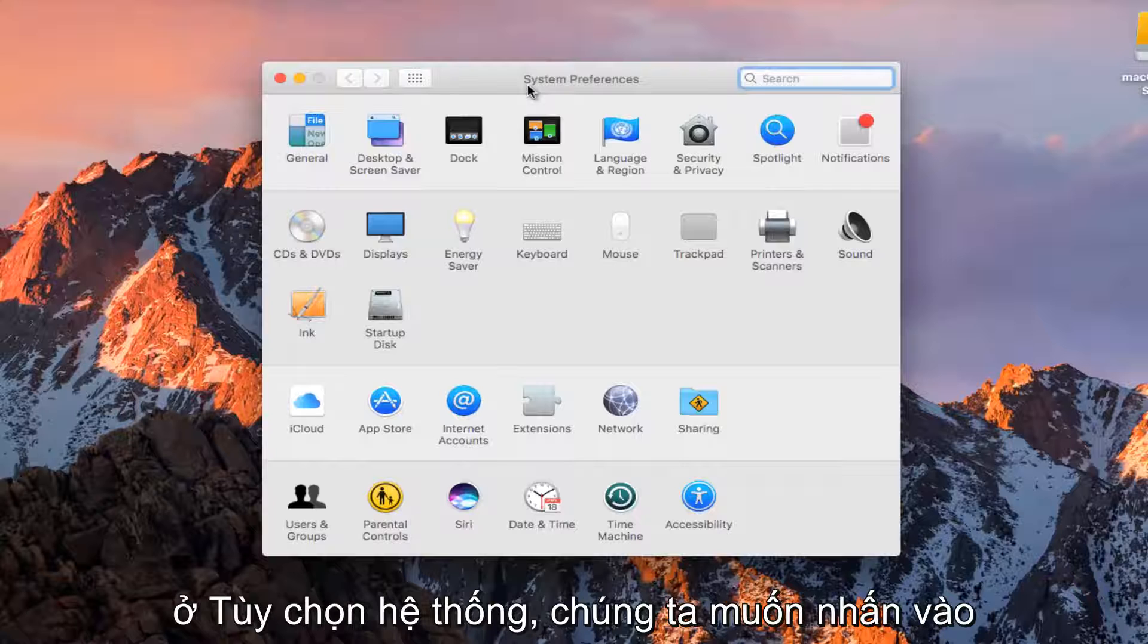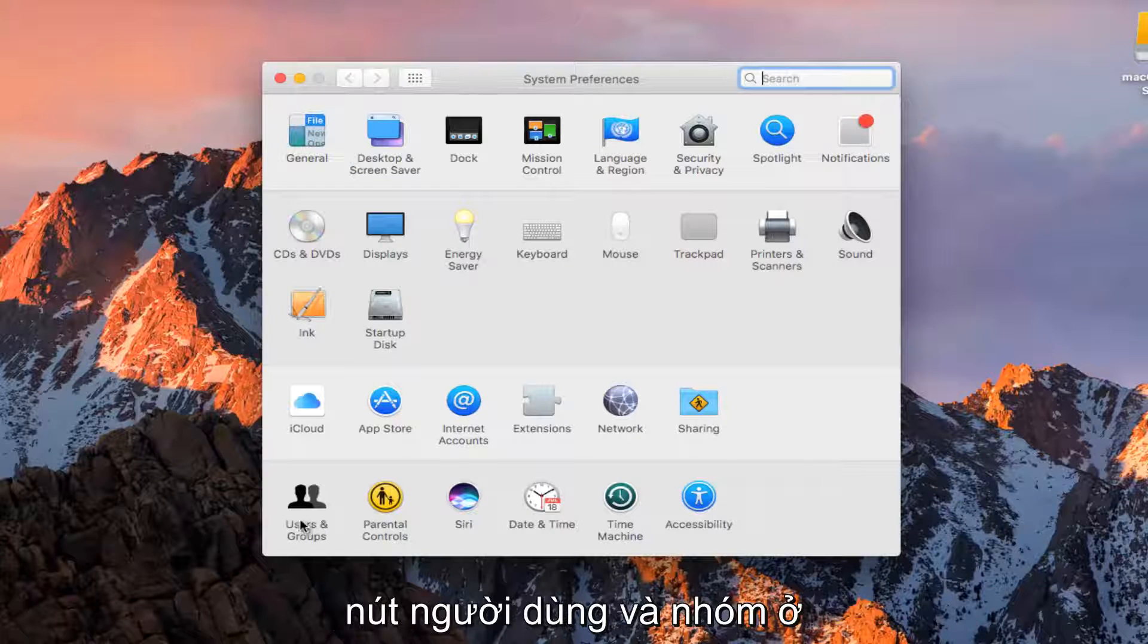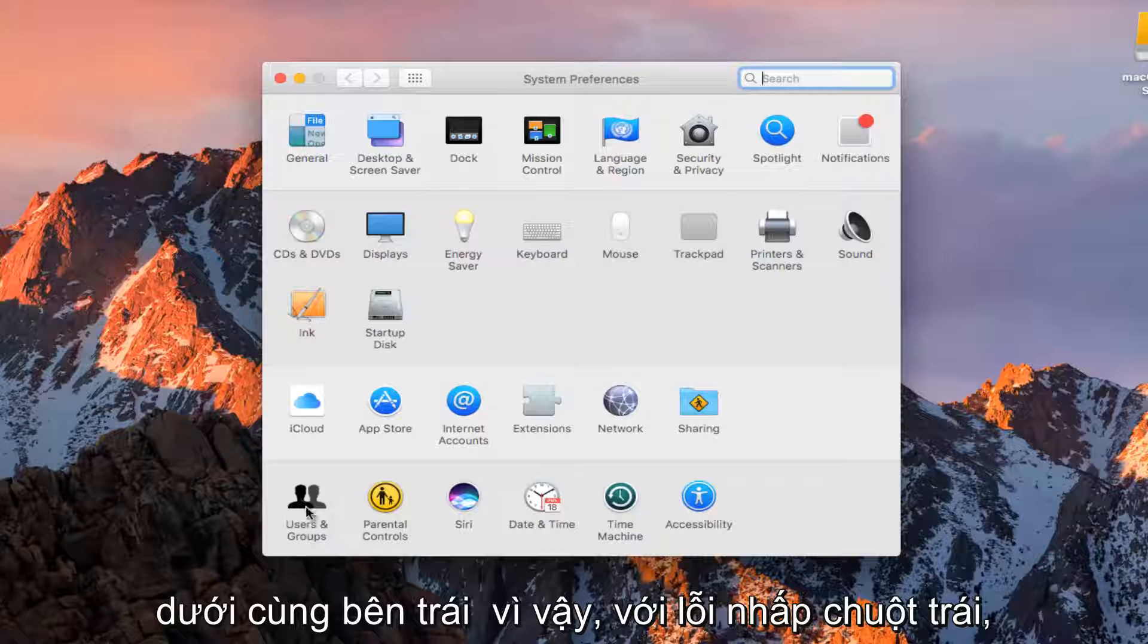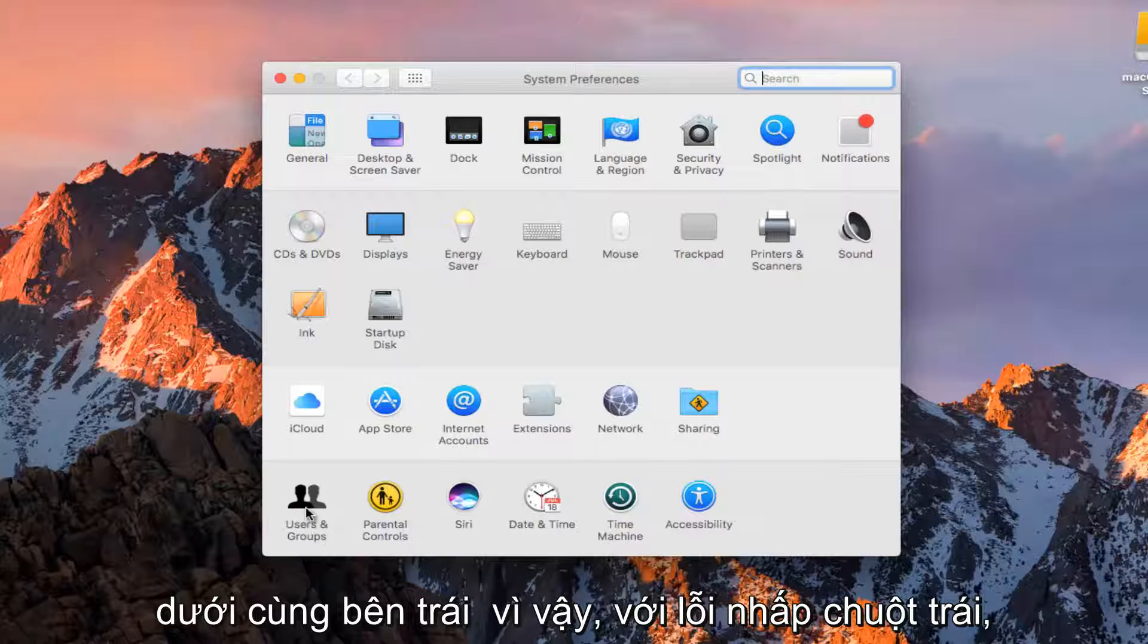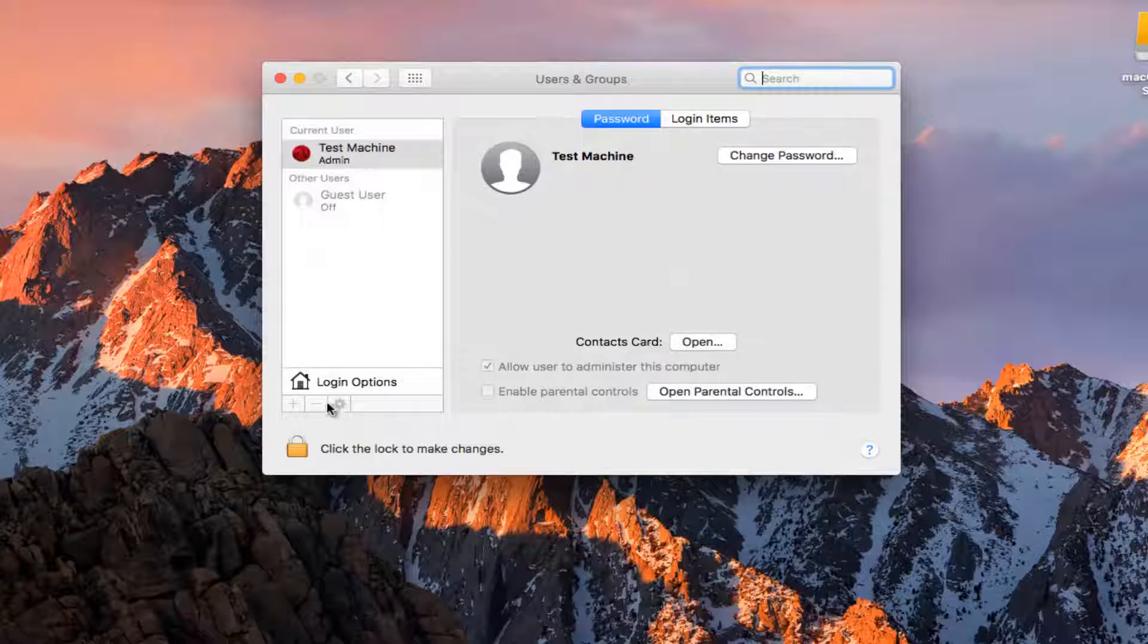Now that we are in System Preferences, we want to click on the Users and Groups button at the bottom left.